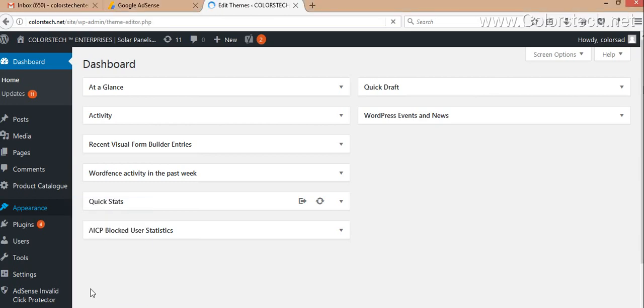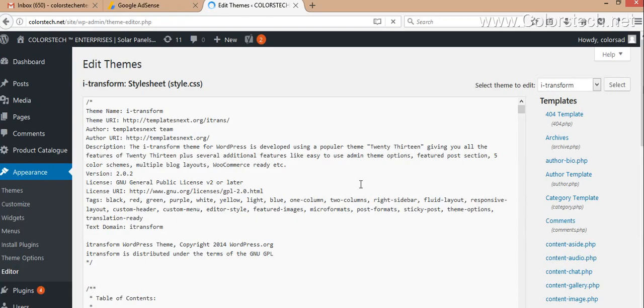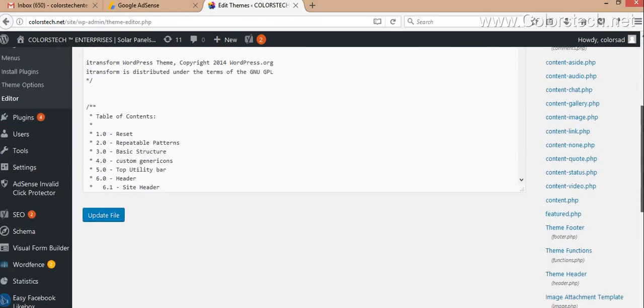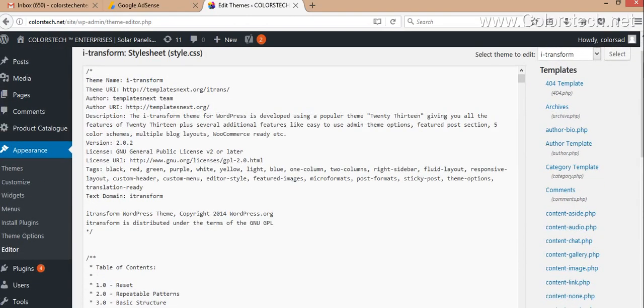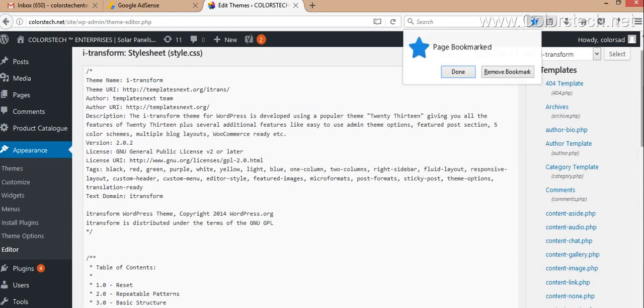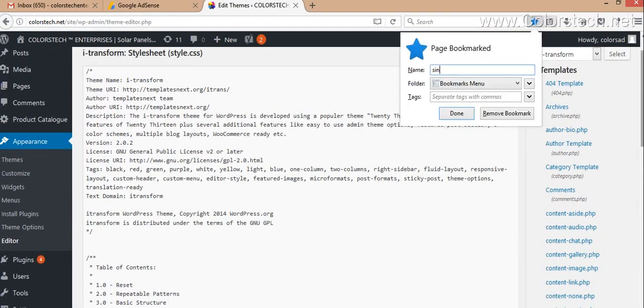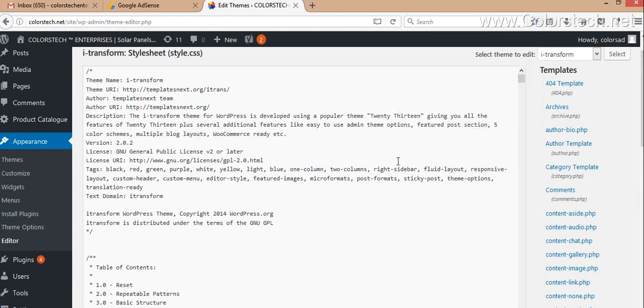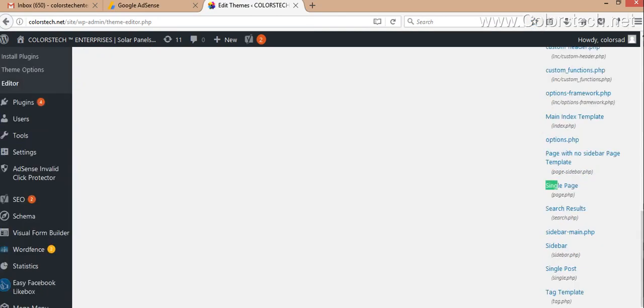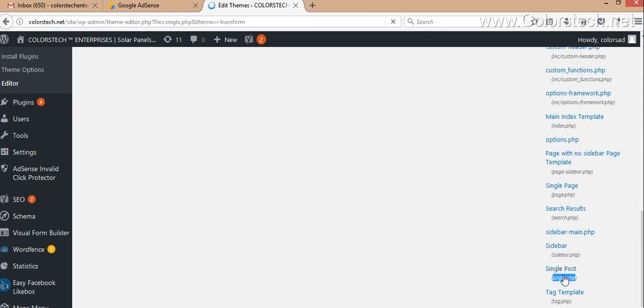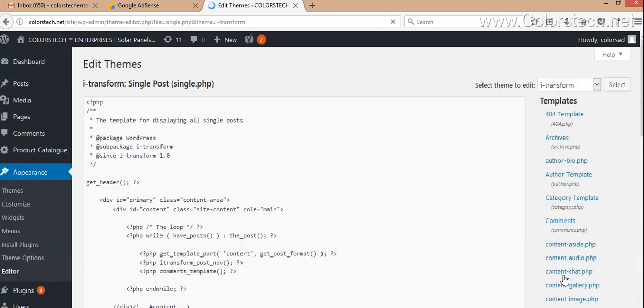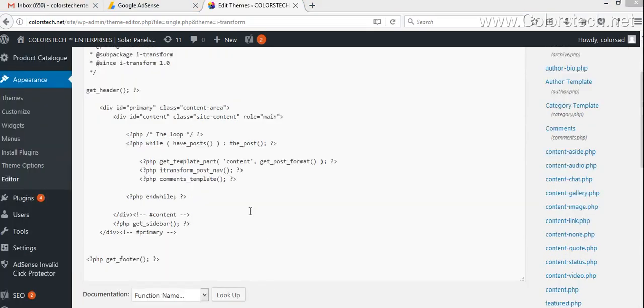In the Themes Appearance section, you have to search for single.php. Single.php basically is a single post page. Here you will find the template of your single posts.